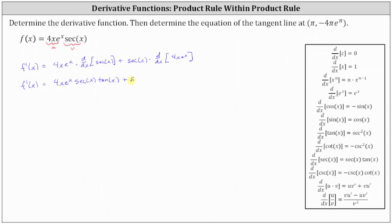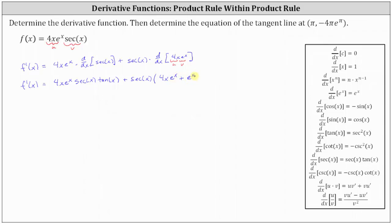And then we have plus secant x times the derivative of four x e to the x. Again, here we have to apply the product rule where the first function is four x and the second function is e to the x. So the derivative equals the first function of four x times the derivative of e to the x, which is e to the x, plus the second function of e to the x times the derivative of the first function — which is the derivative of four x, which is four.